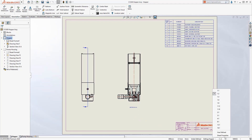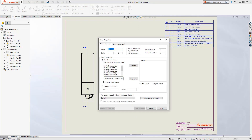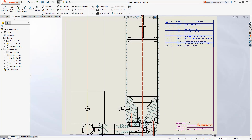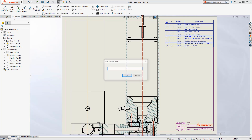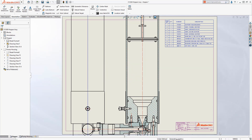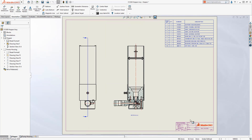In SOLIDWORKS 2019, if you wanted a scale that is not on the list, it took several picks to access the sheet properties to enter the desired scale. In SOLIDWORKS 2020, it gets even easier. Now you can enter a custom scale with just two clicks — key in the scale and hit enter. It doesn't get any easier than that.